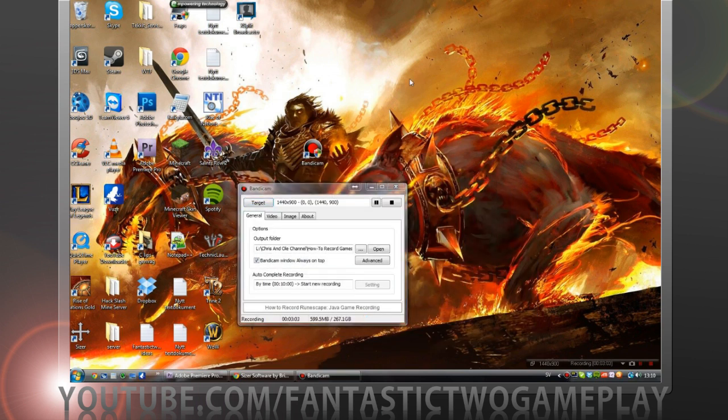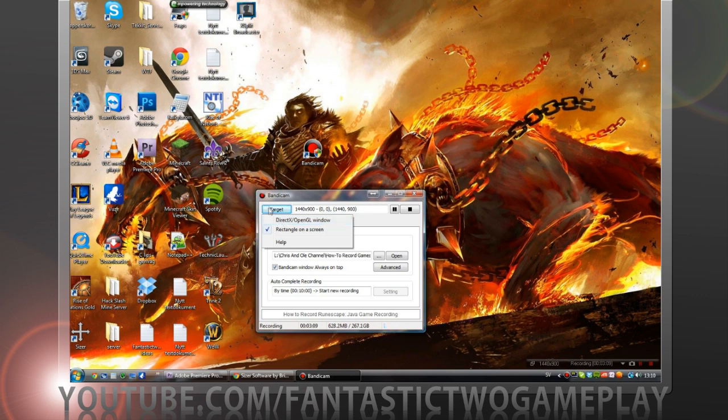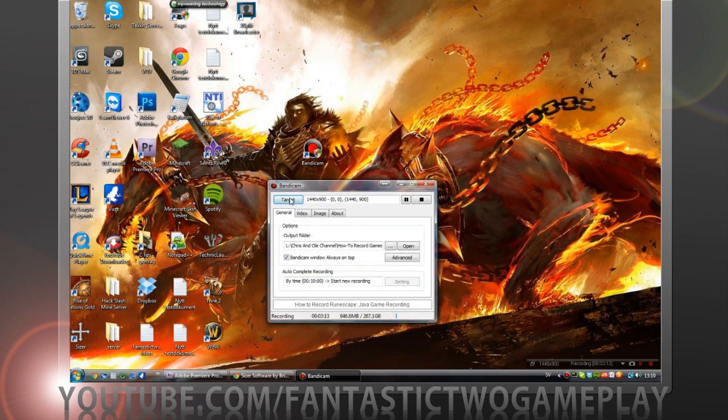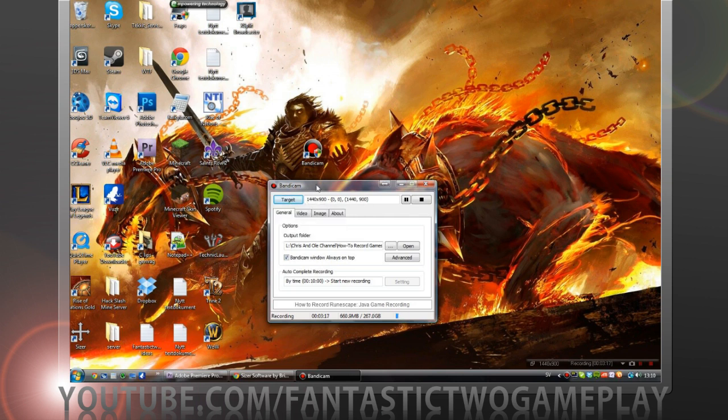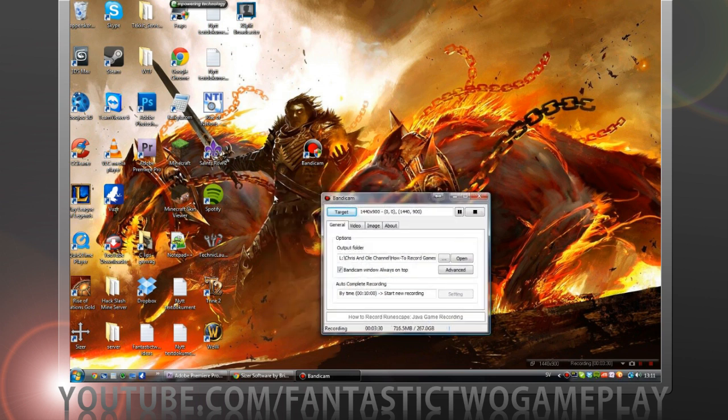I'm recording with Bandicam so I already have it up. Some of the settings here - target, you can choose what you want to record. I use rectangle on the screen, that means you can make a window and size it however you want.